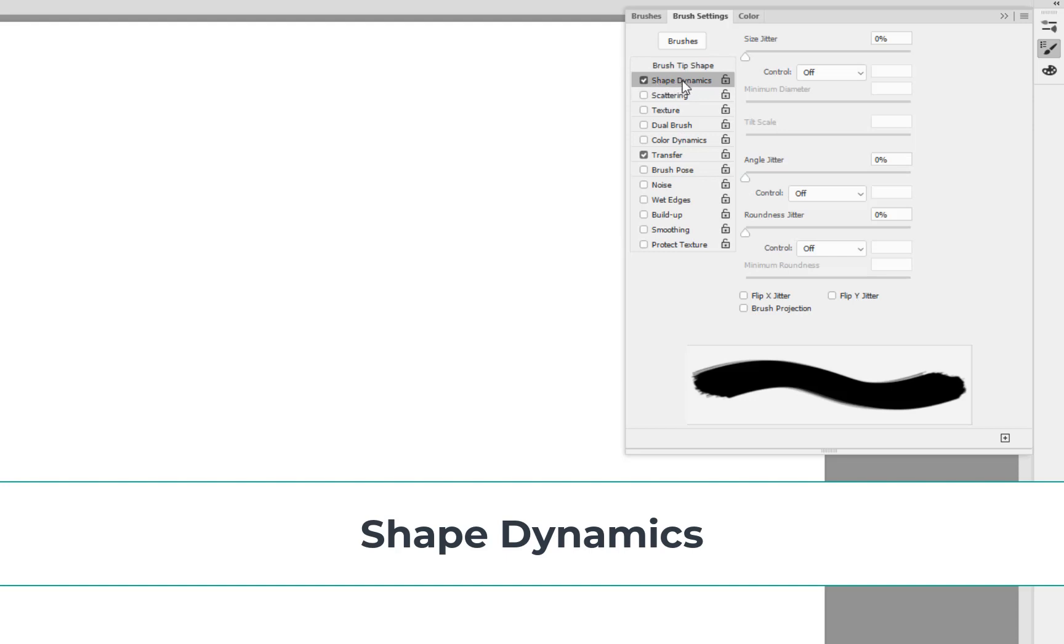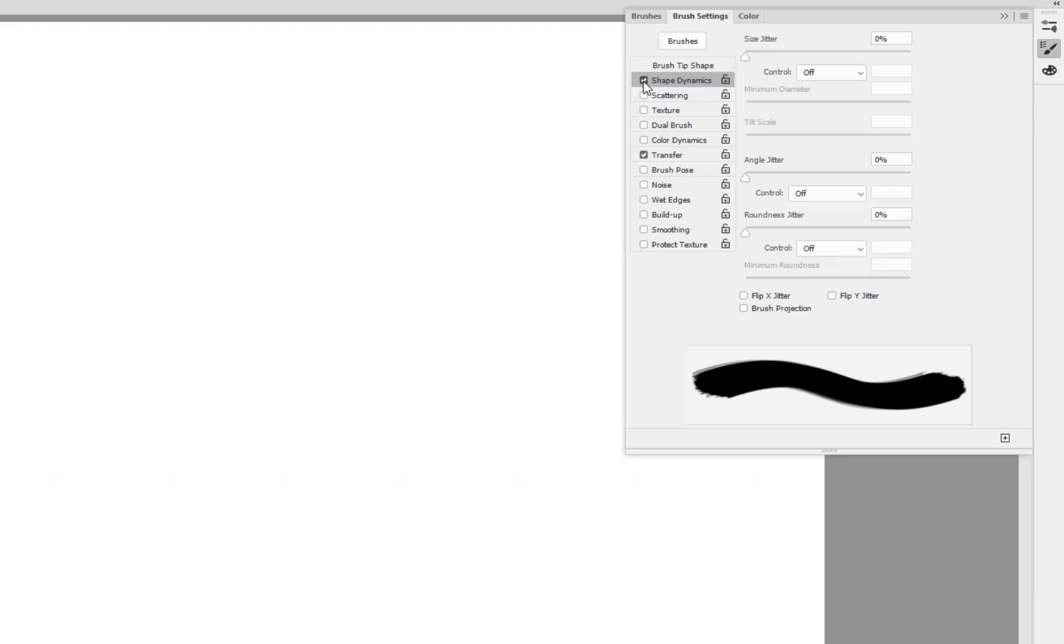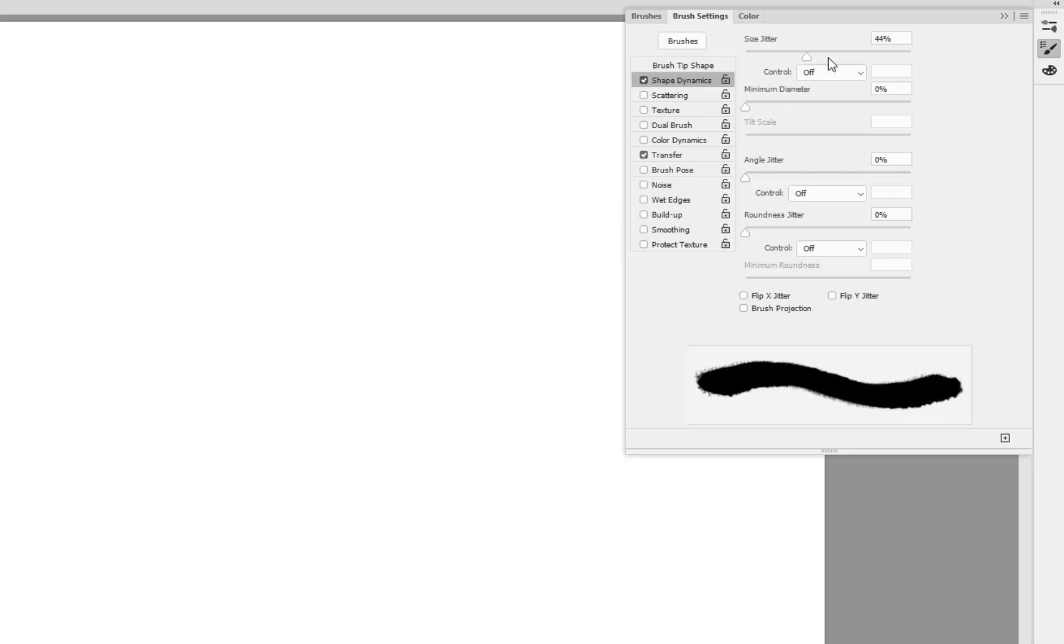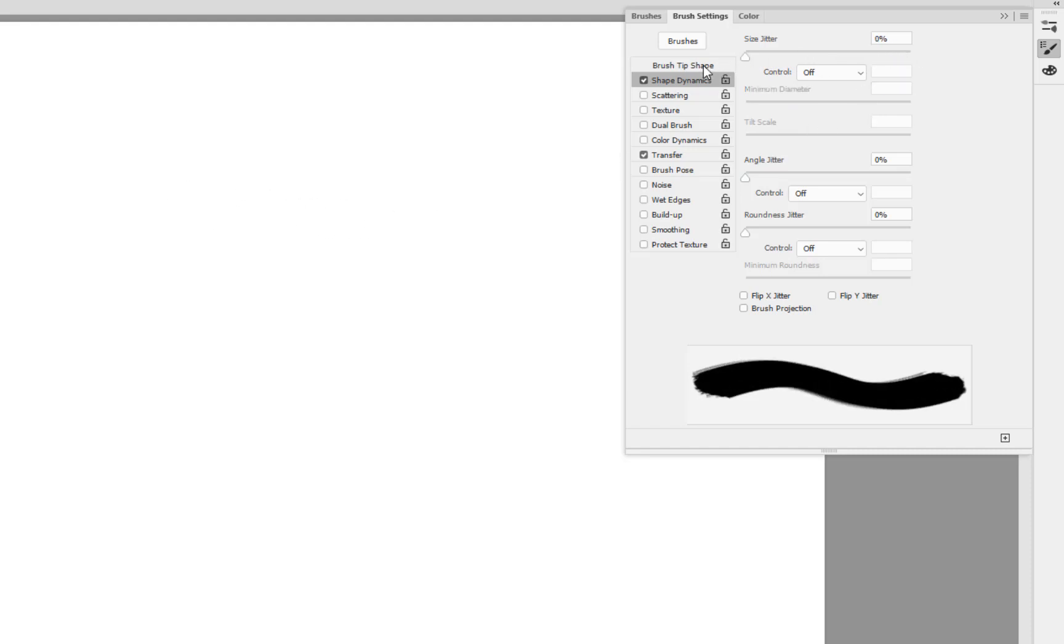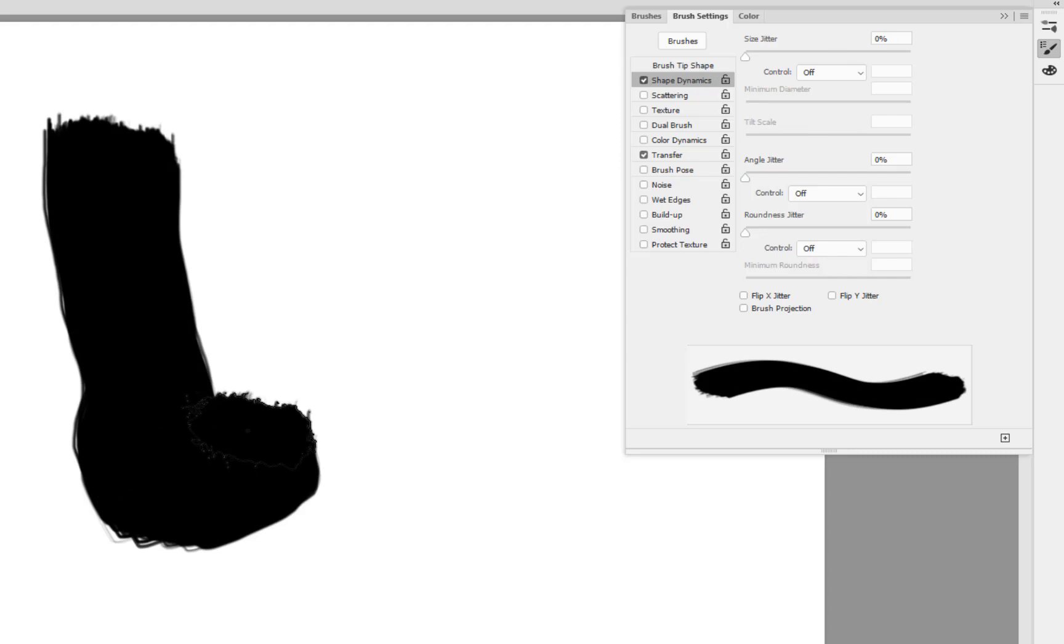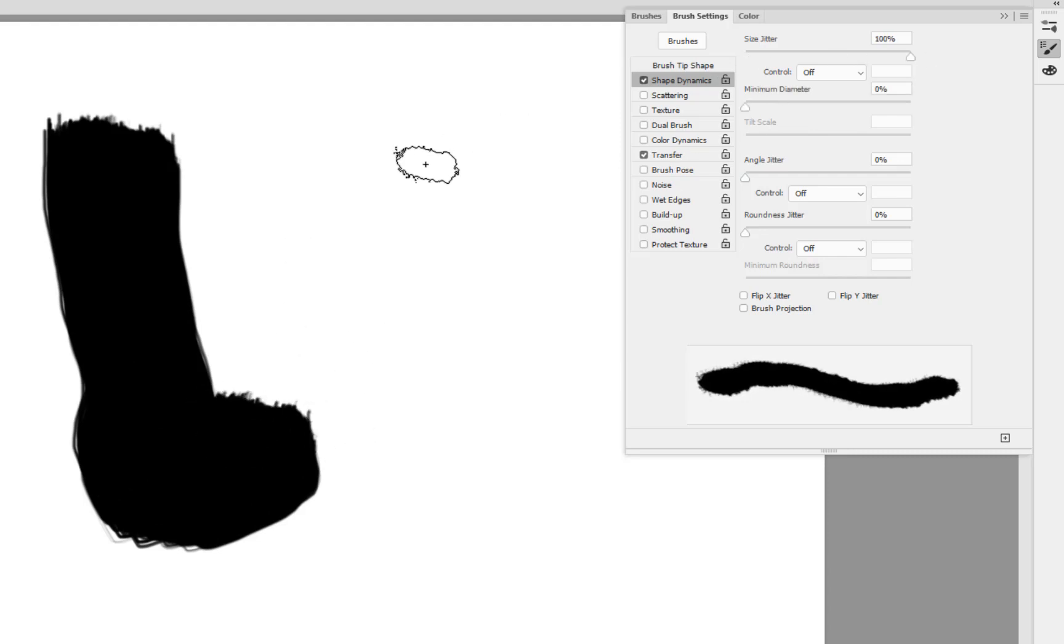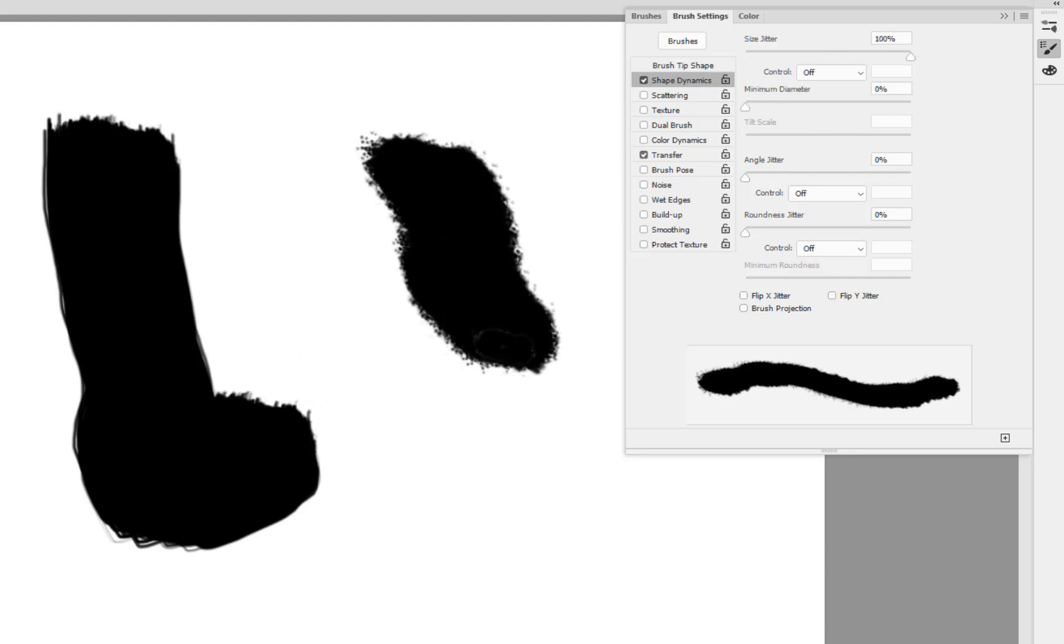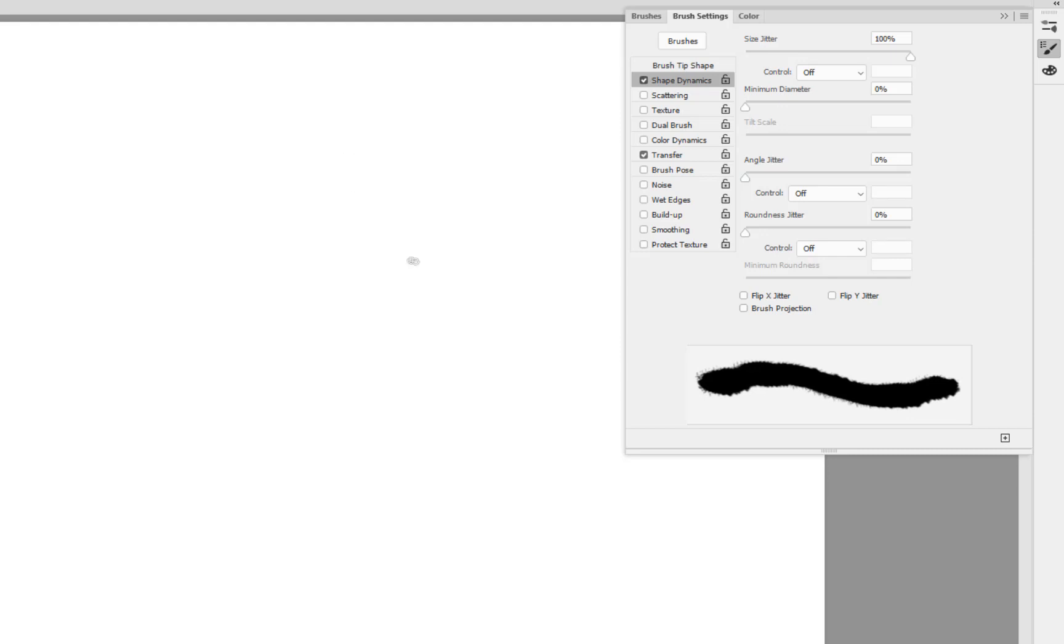Next thing we're going to come down to is the shape dynamics. Click on to the heading and make sure that ticks as well. This is where we're going to spread the jitter, in other words the change in the actual way that it's applied. I'm going to bring this right up to a hundred percent and you can see already how it's beginning to actually change its edges.